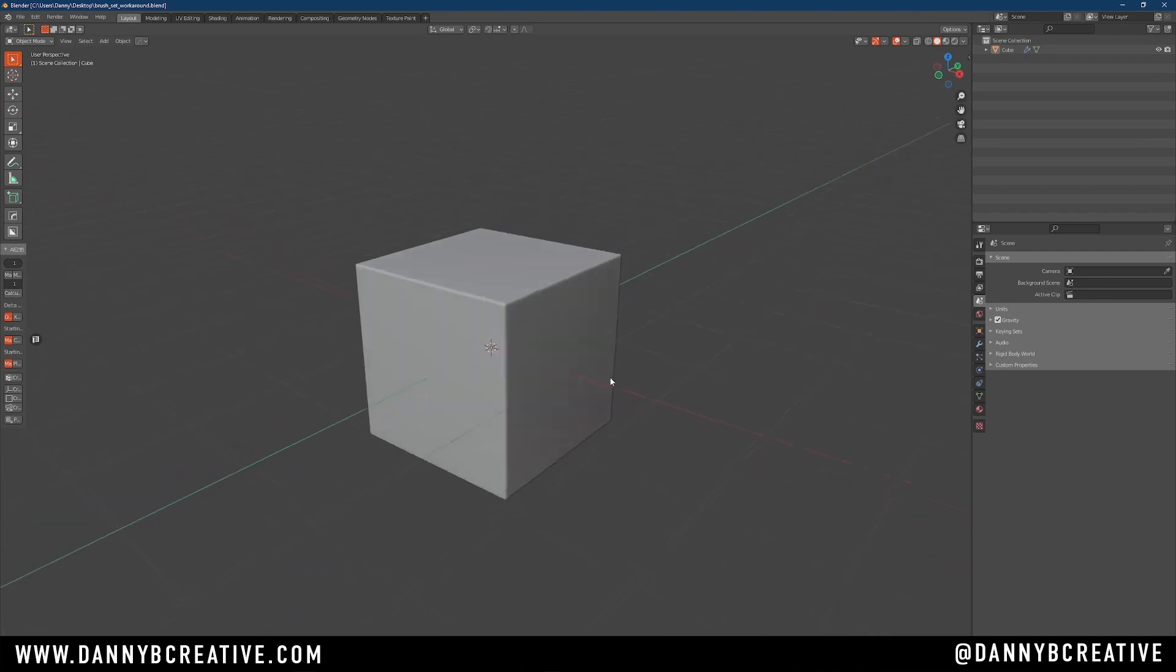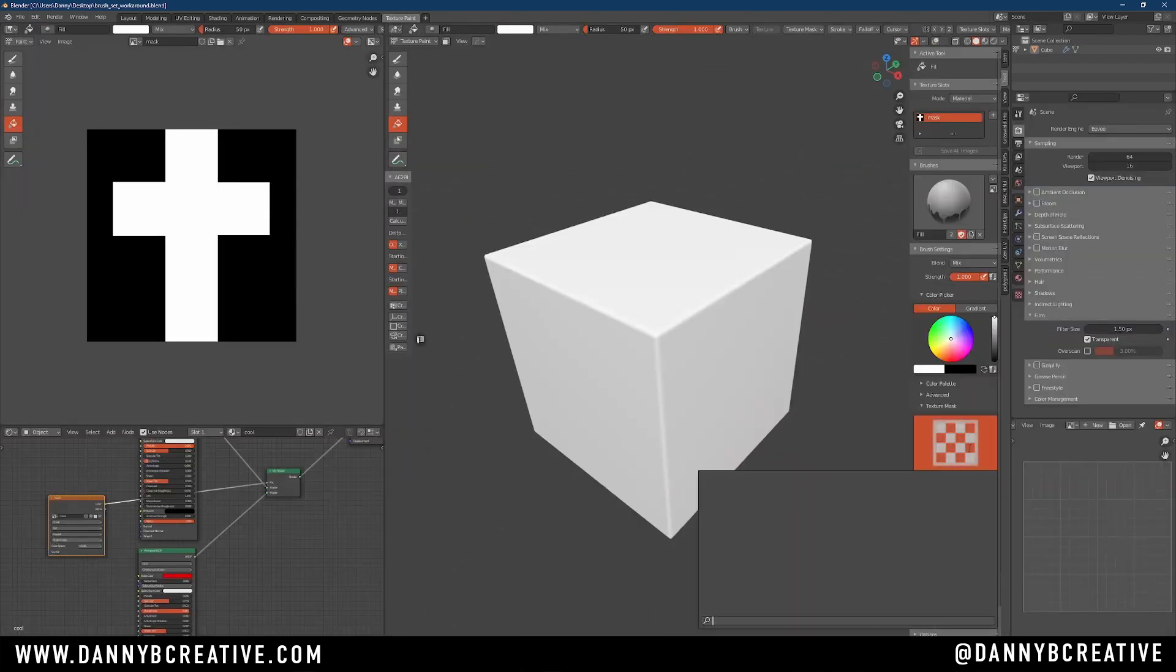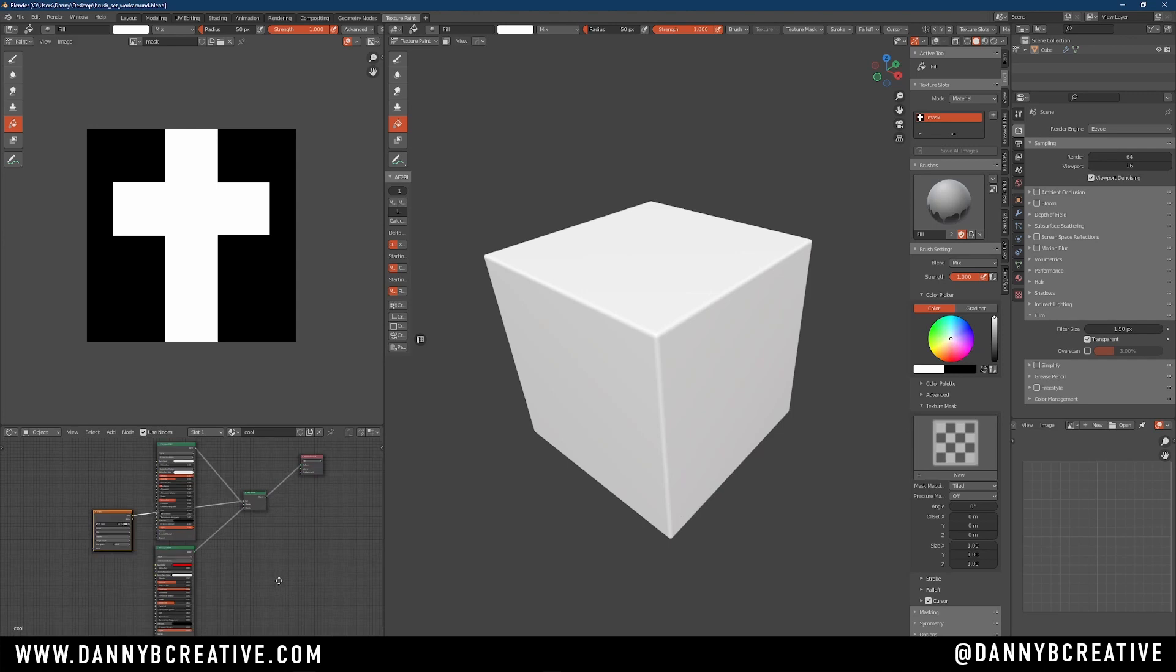So this is what you're going to do. So really quickly, if I go into my texture paint panel here, you can see I have no brushes installed. I've got a little setup, just like before, a couple of BSDFs and a mask.